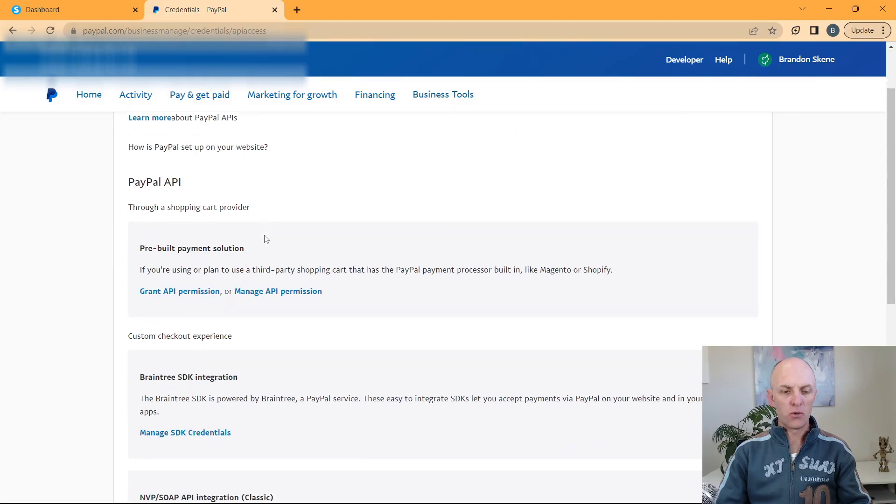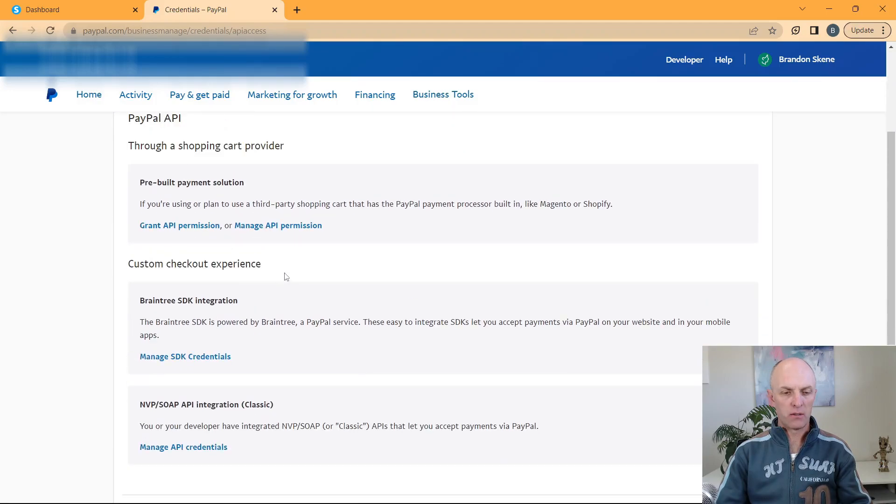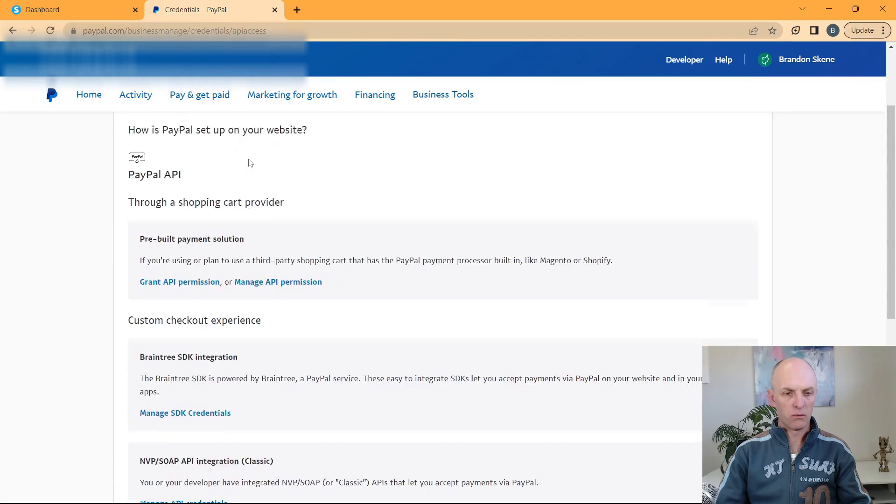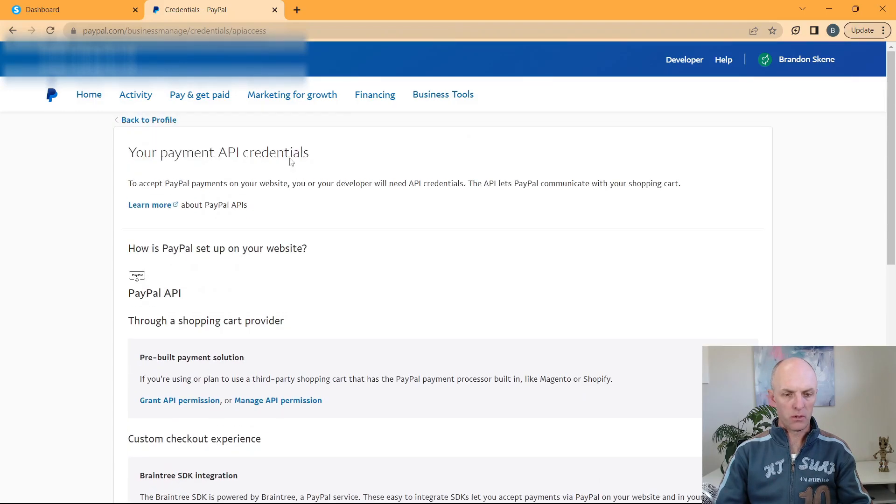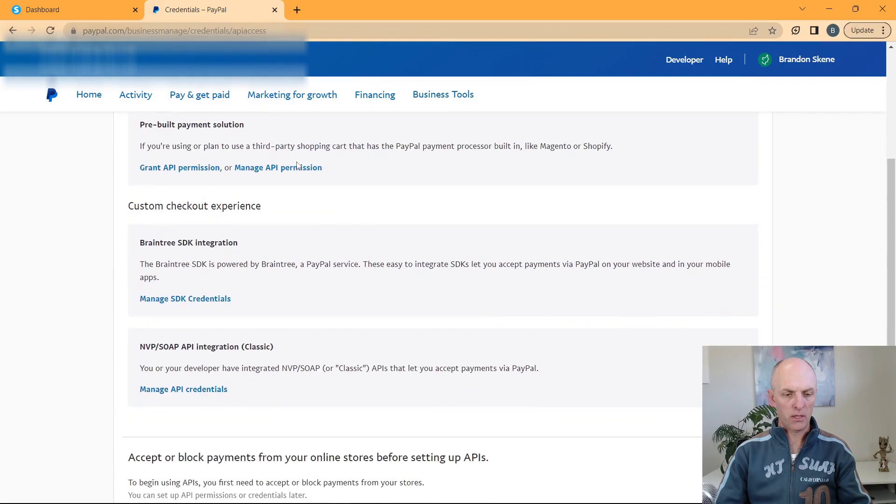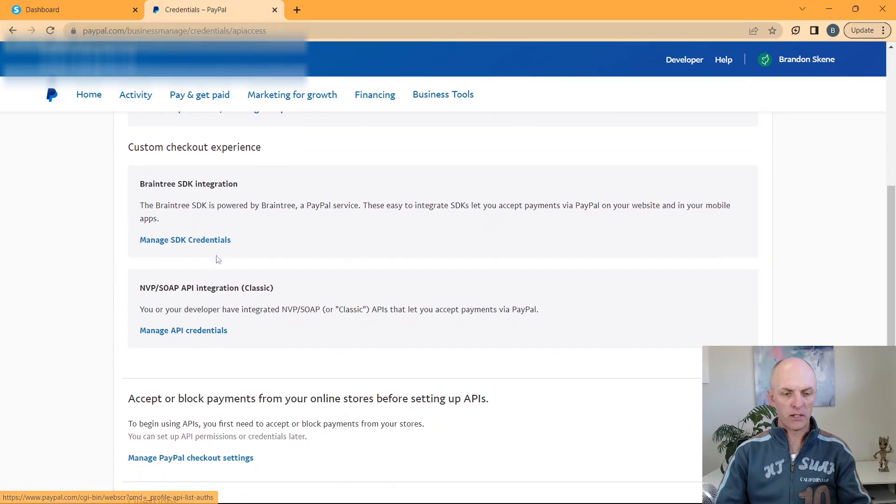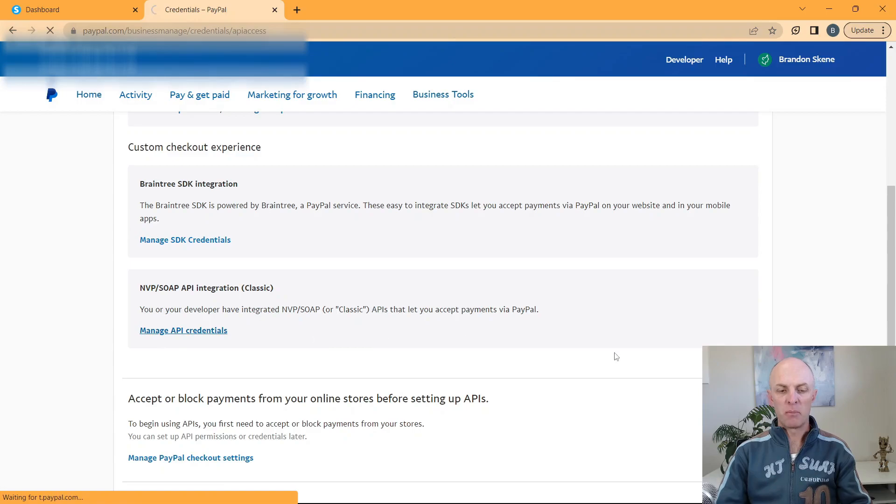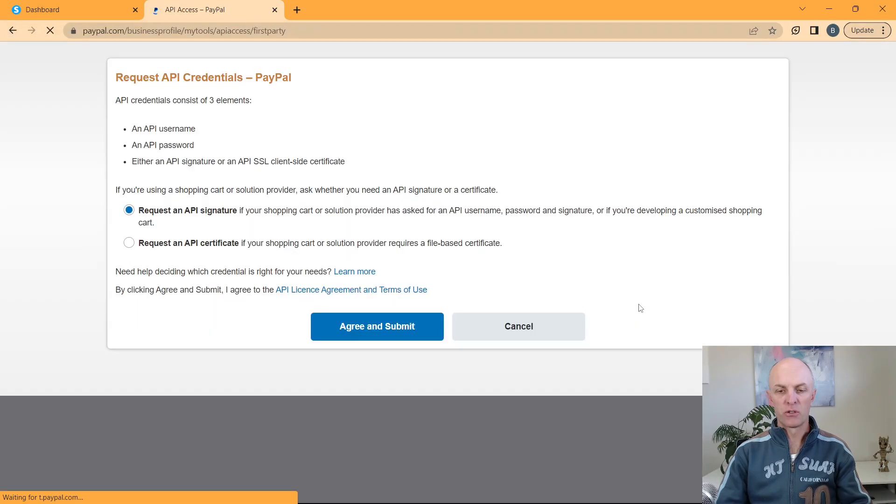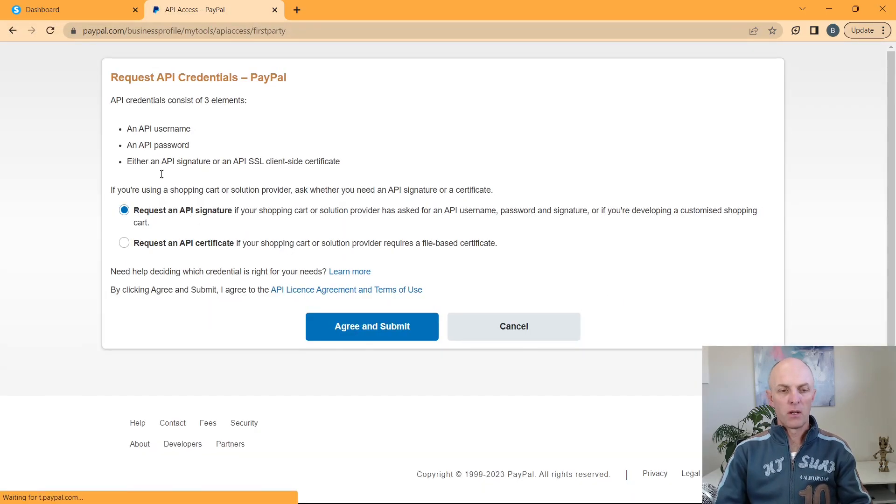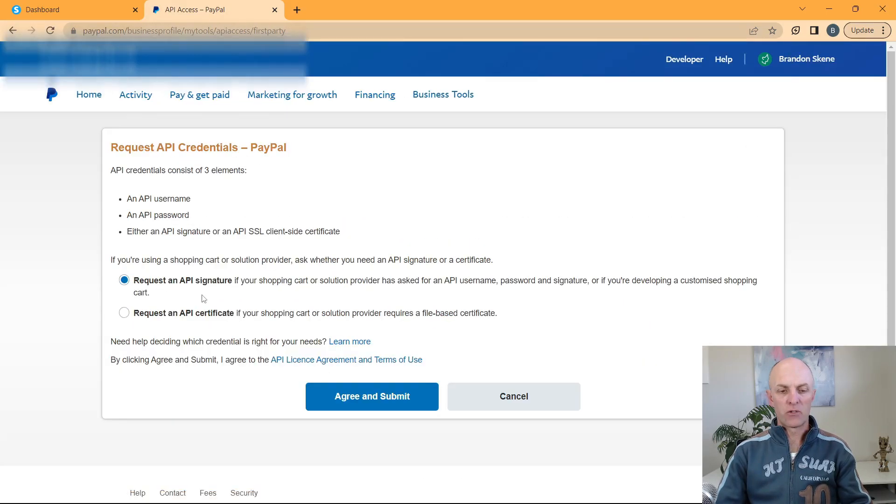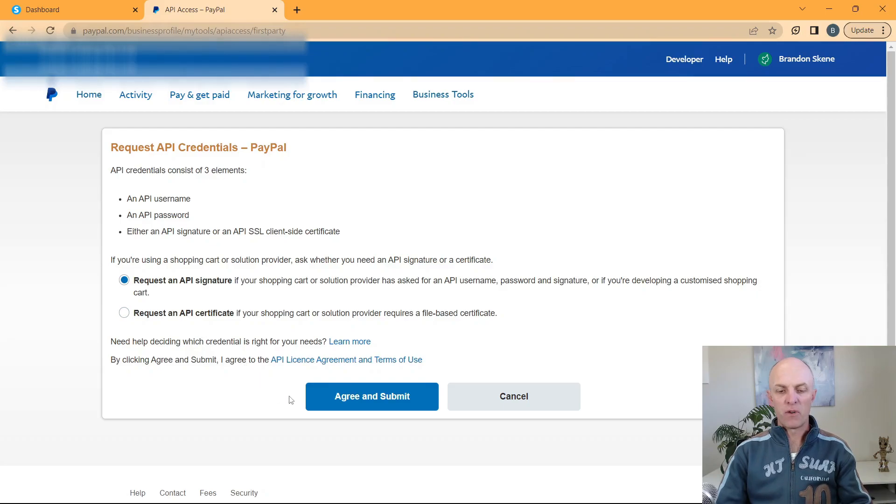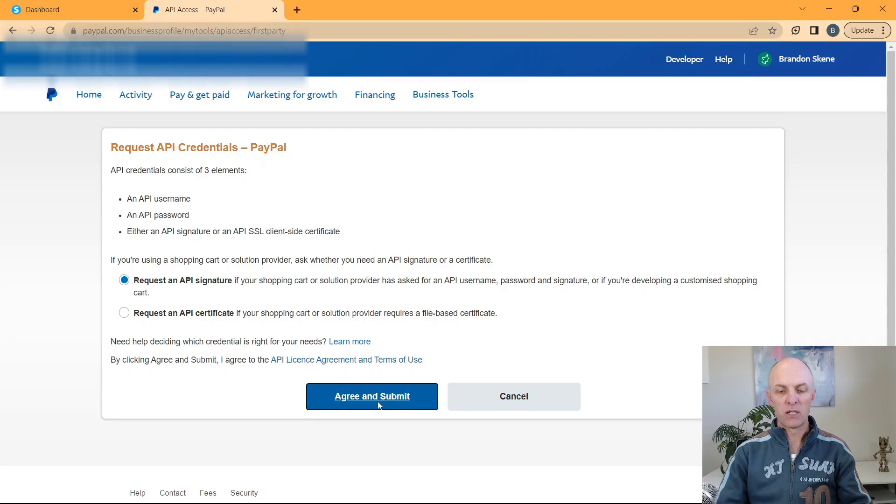And then you will scroll down to this NVP SOAP API integration, the classic option. Go select manage API credentials. You will then select request an API signature. Once you have read the license agreement and you agree to it, go select agree and submit.